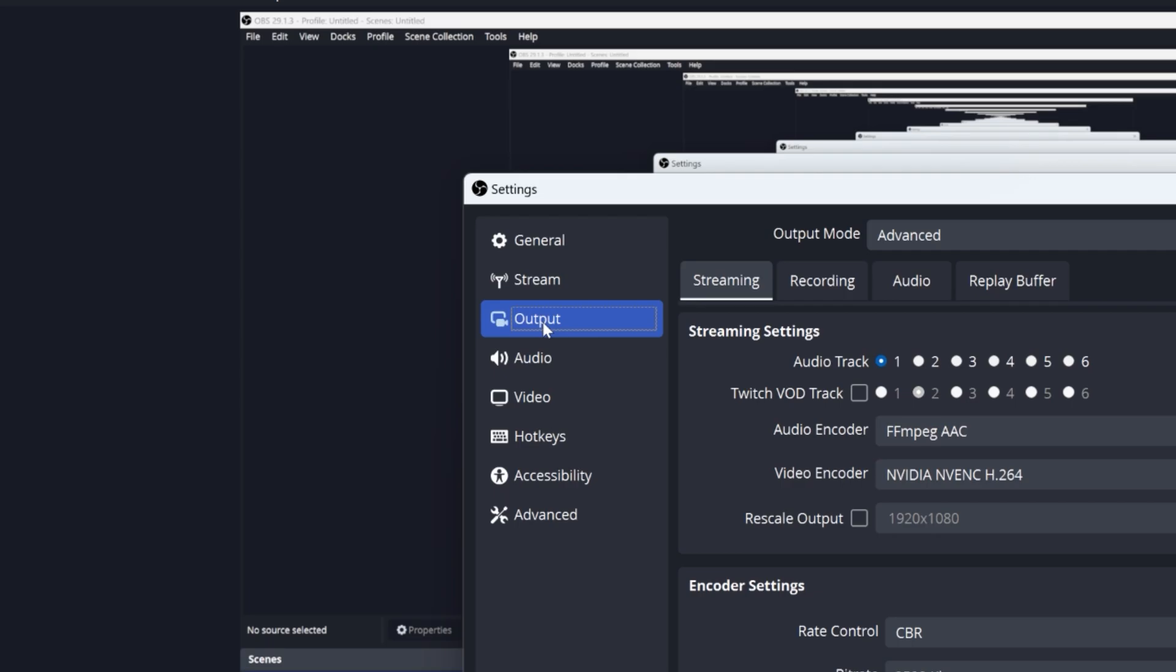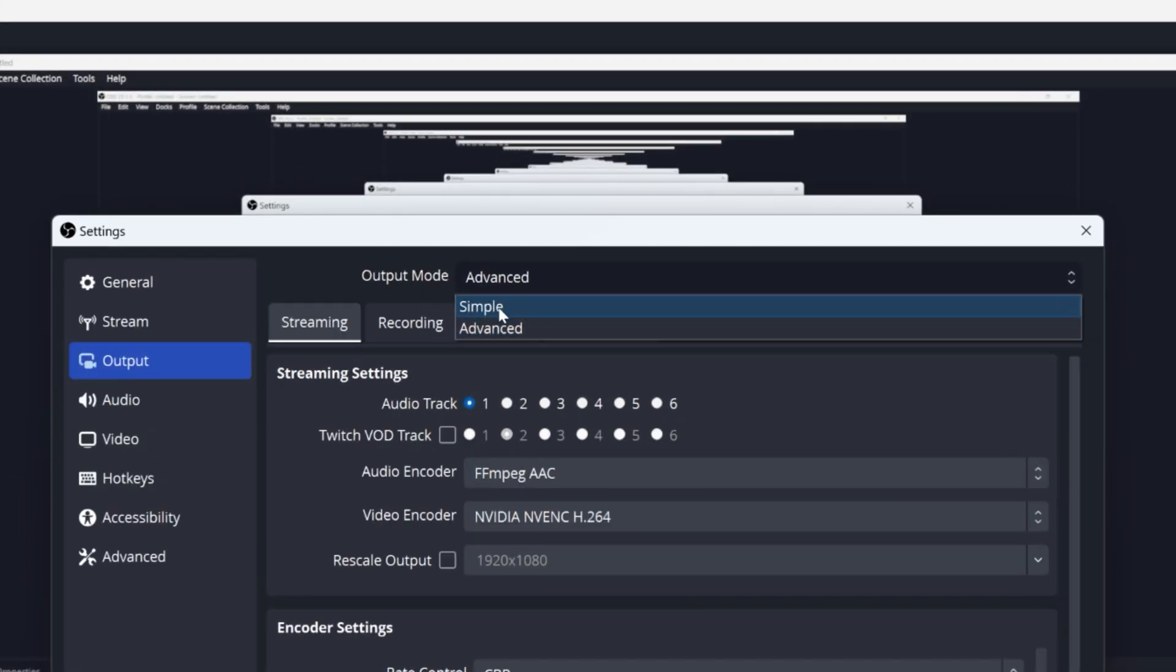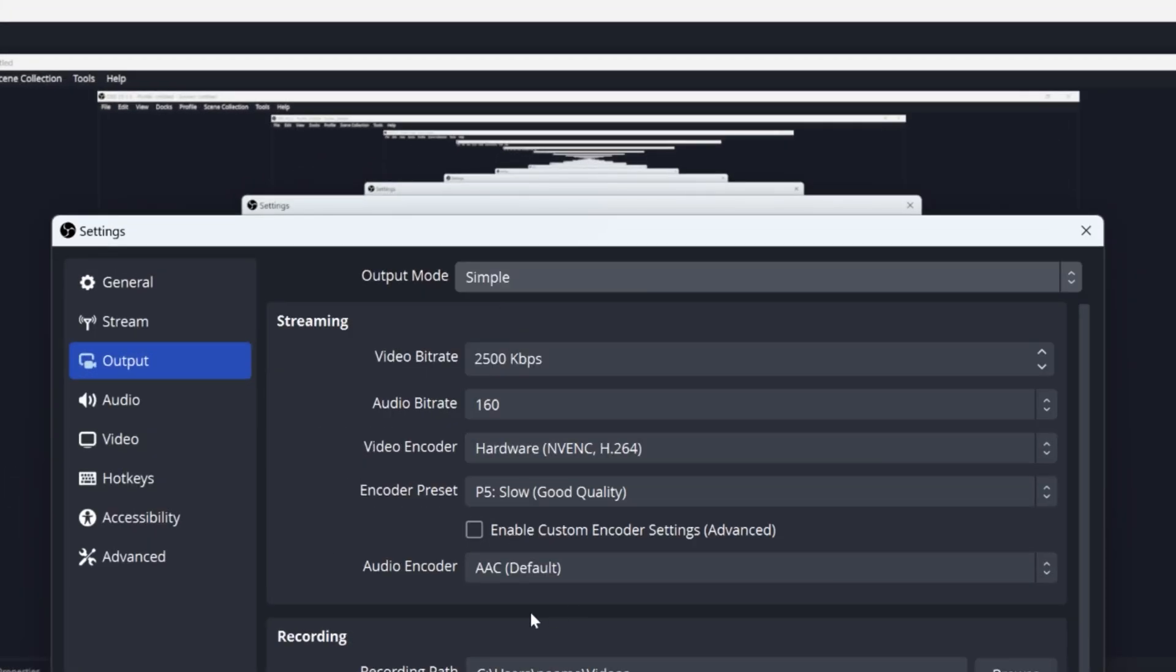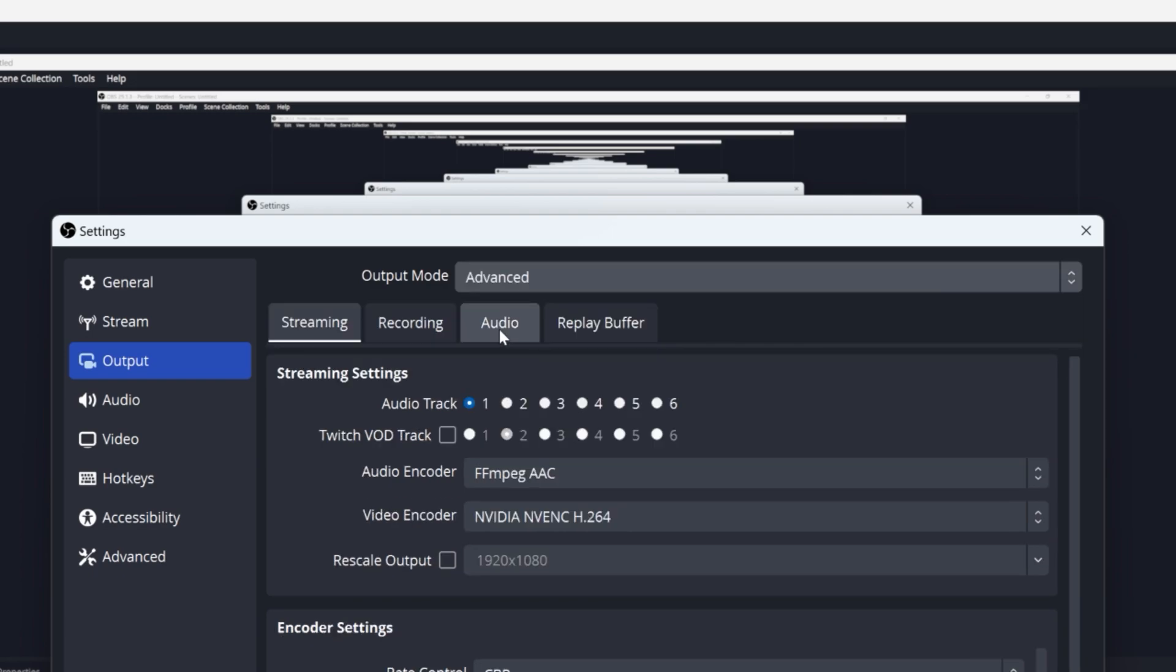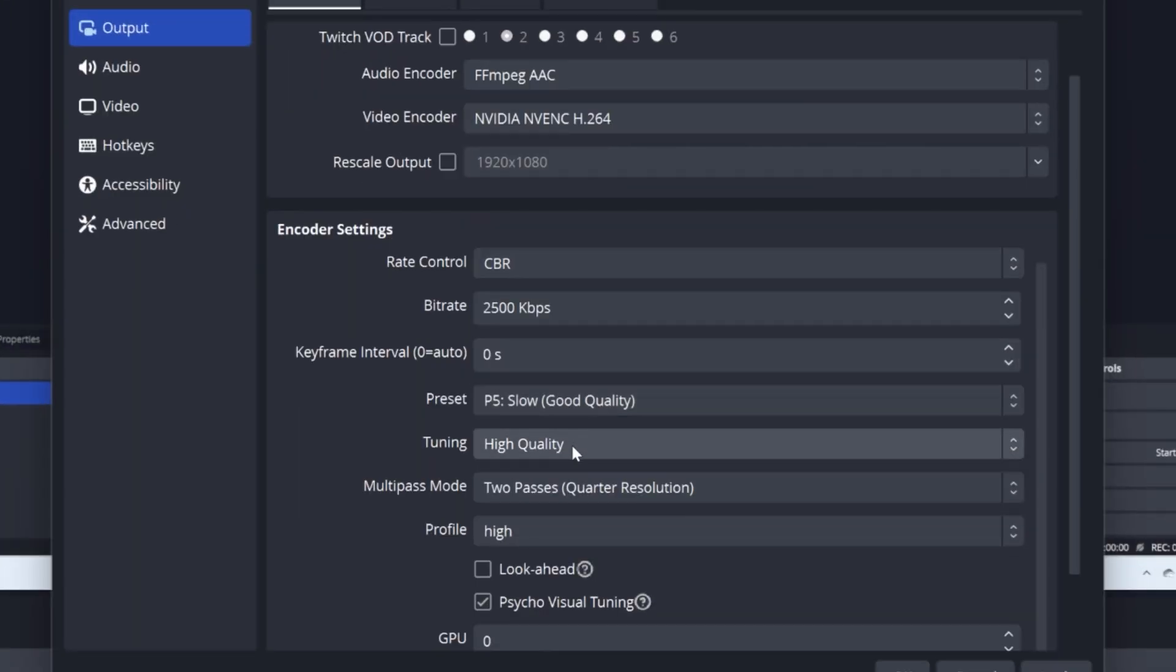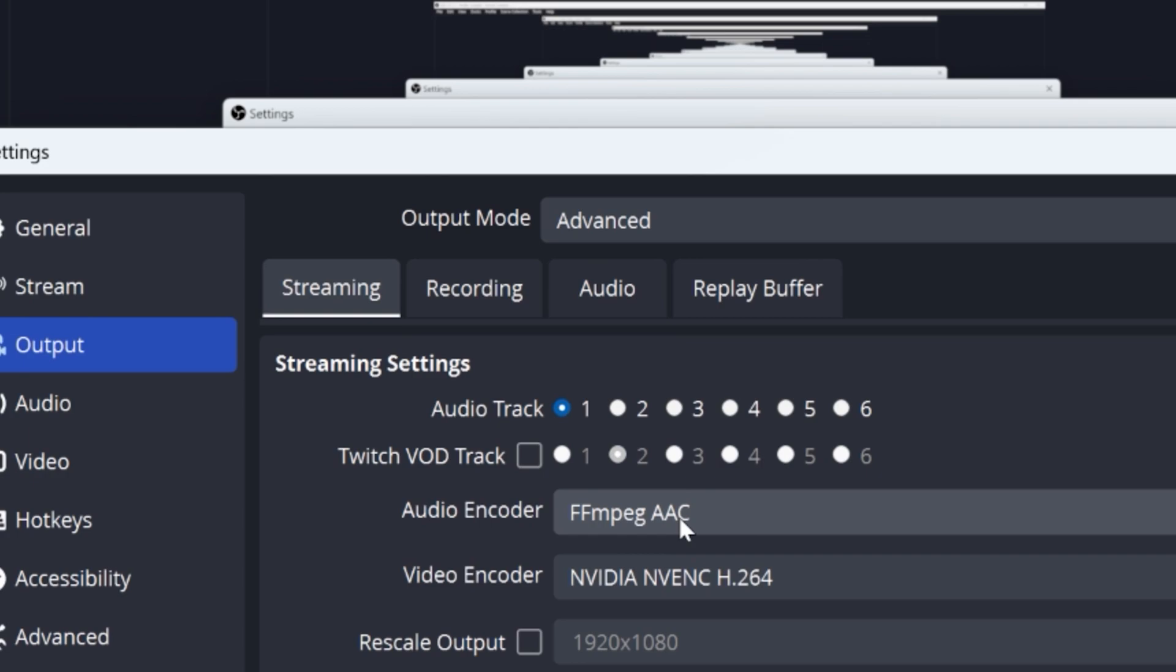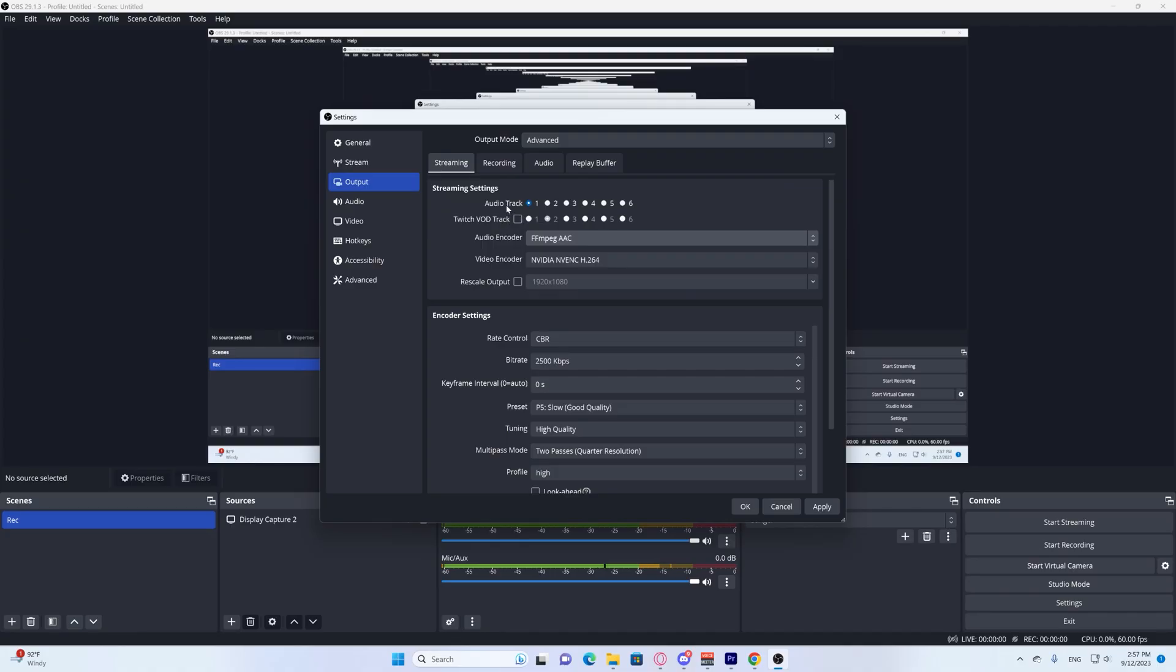Then go to output. Once you're in output, make sure your output mode is advanced. If it's in simple right now, go ahead and change it to advanced. This is your streaming section. We're not going to touch streaming today, we're going to go to recording.